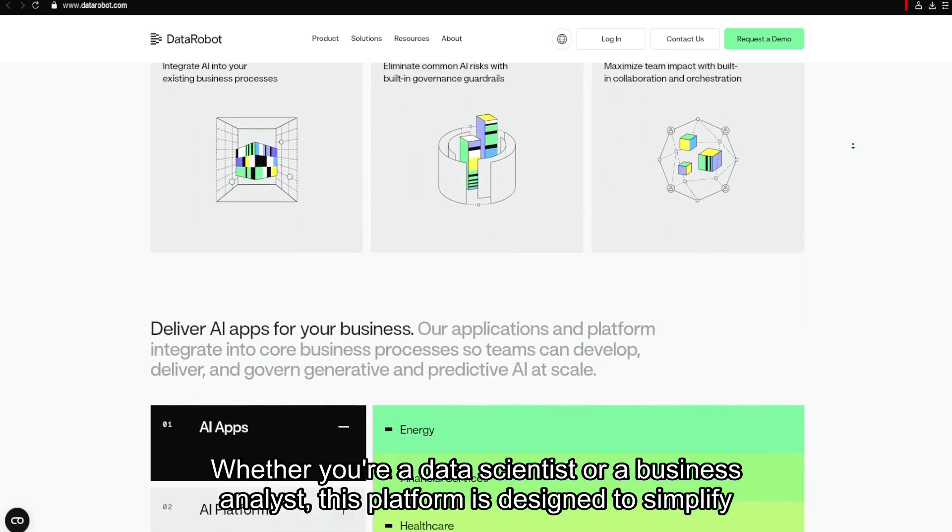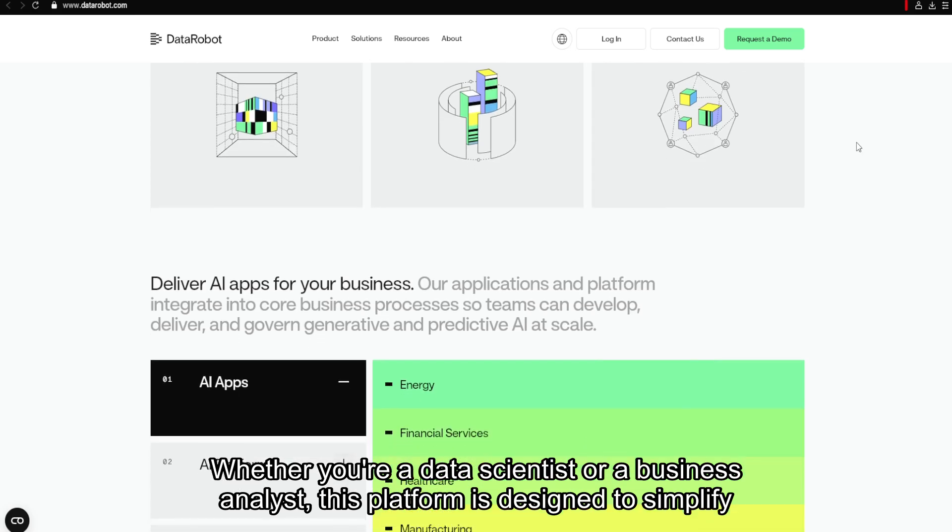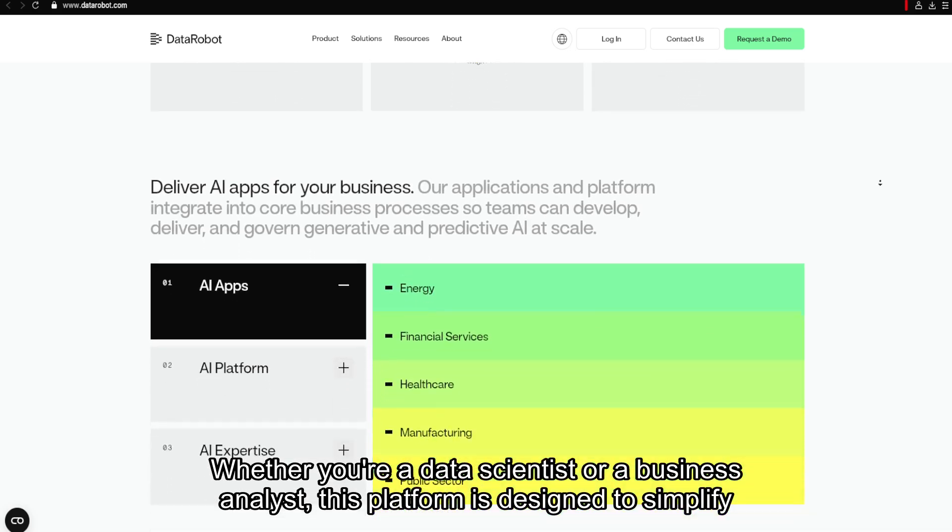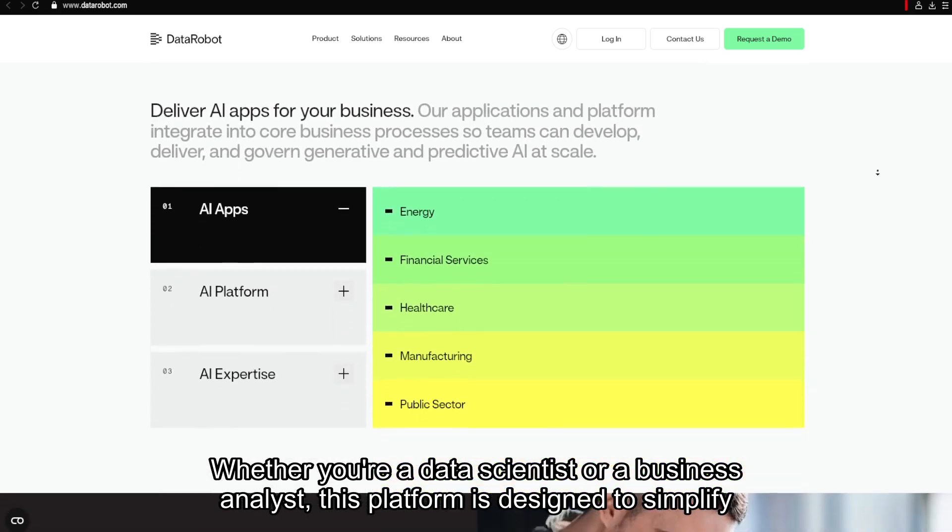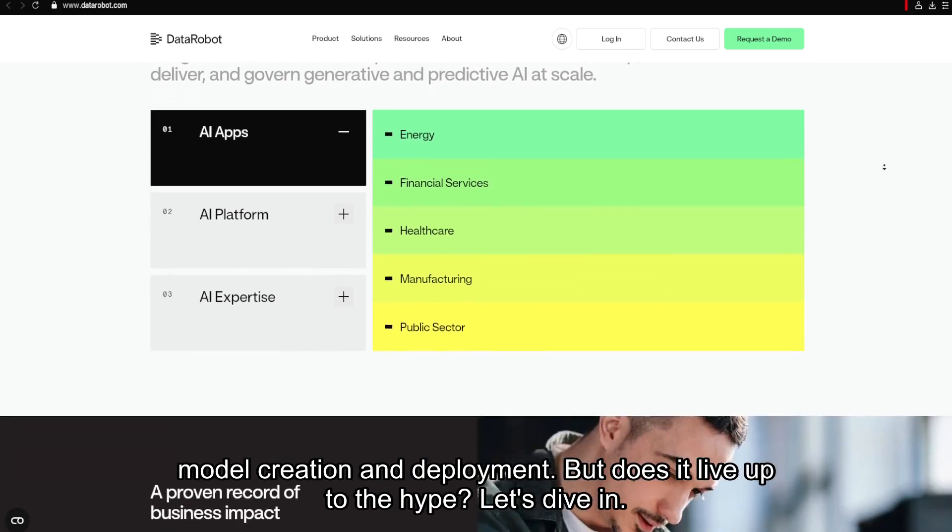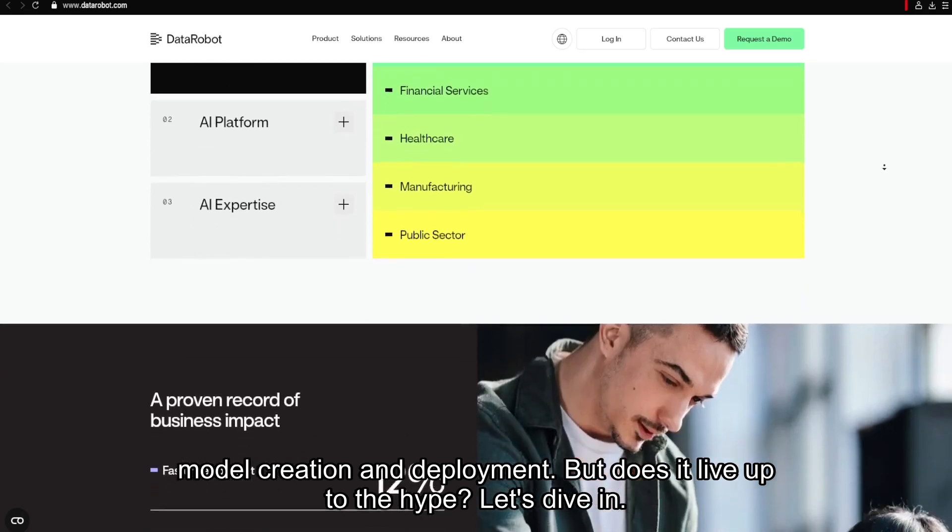Whether you're a data scientist or a business analyst, this platform is designed to simplify model creation and deployment. But does it live up to the hype? Let's dive in.